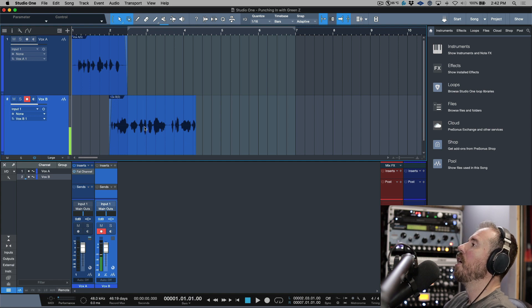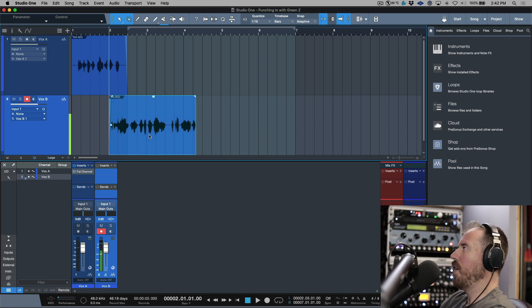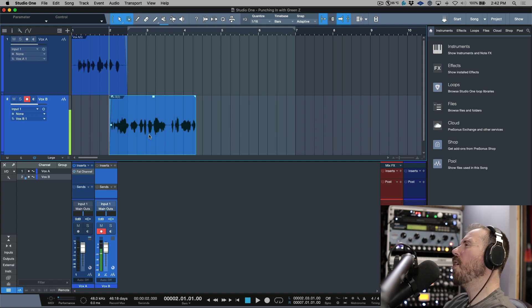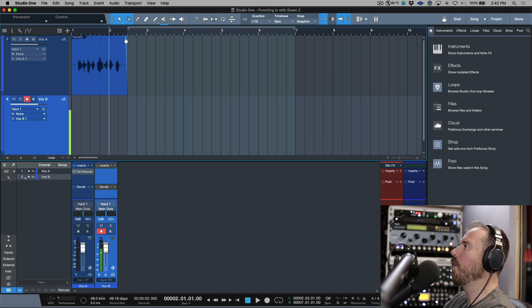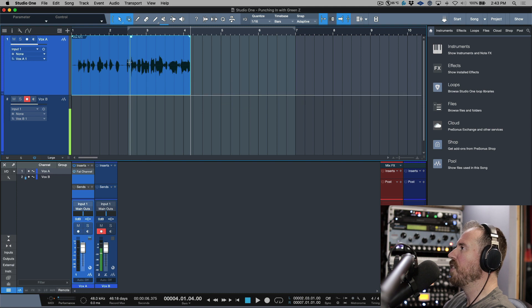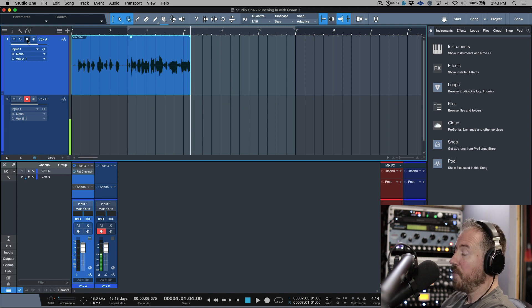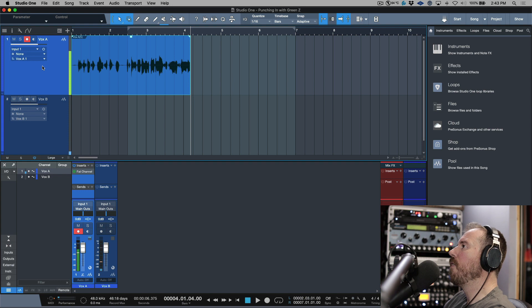So that's one approach—just having two tracks. Now you might not want to manage two tracks, and at the end of the day you might want all your audio to be recorded just on this one track up here. If that's the case, then there's another approach I like to use.